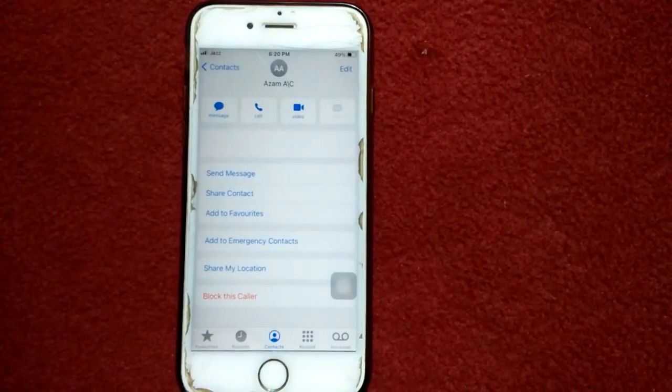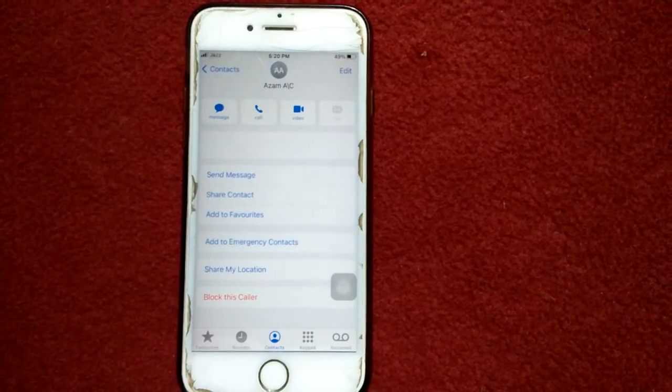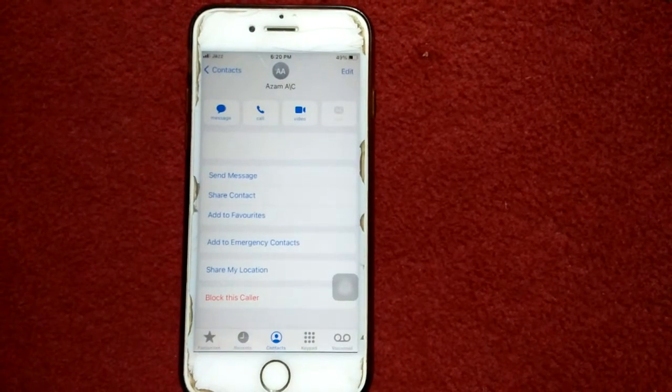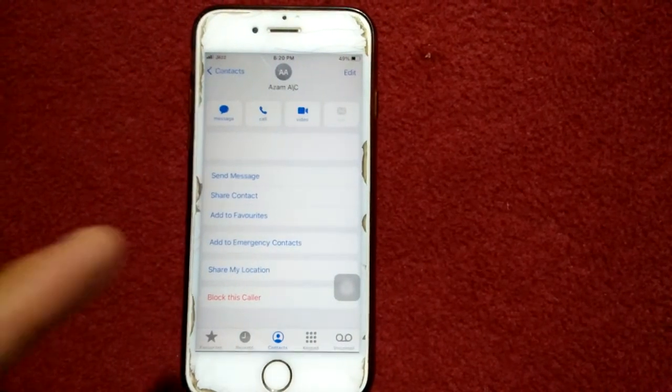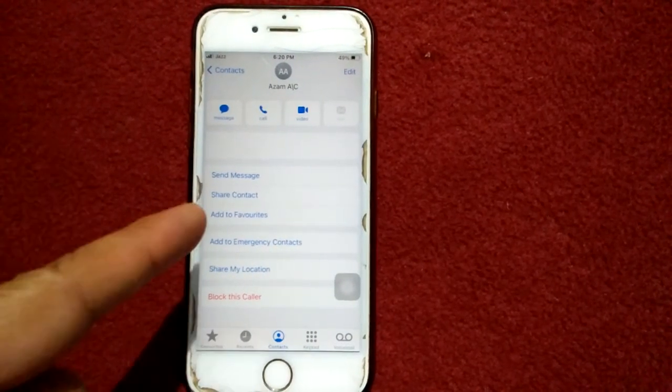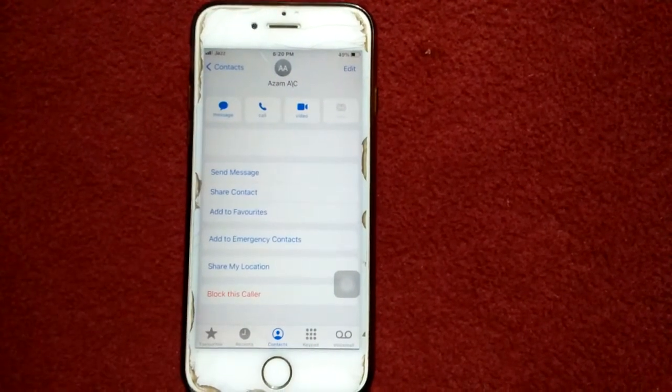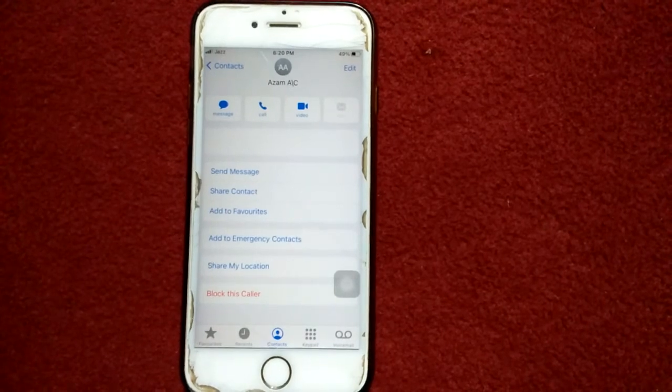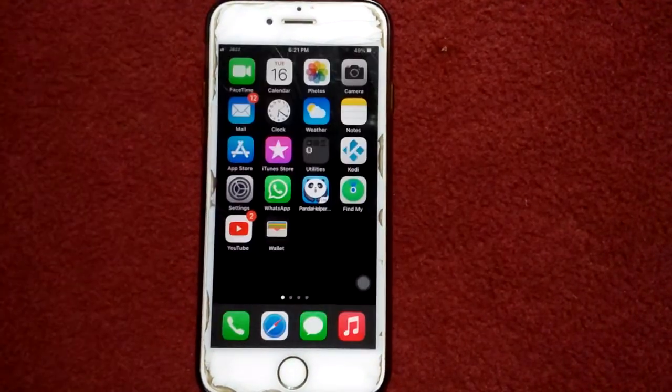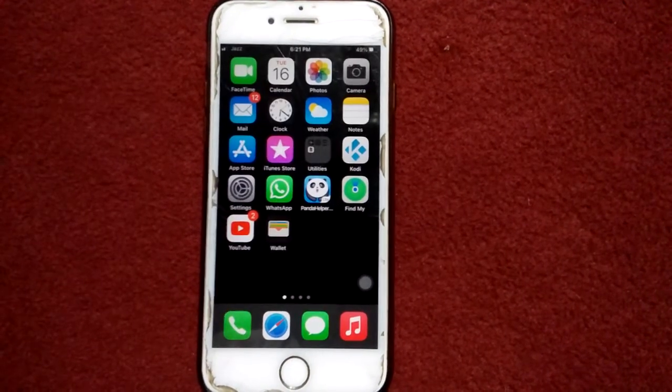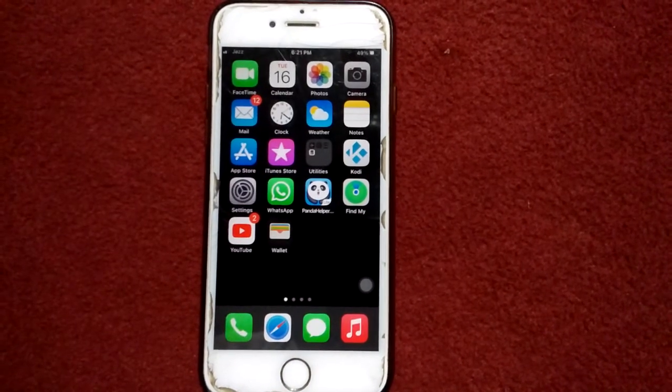Here we also make sure that the number is saved in our contact list that we are going to block.